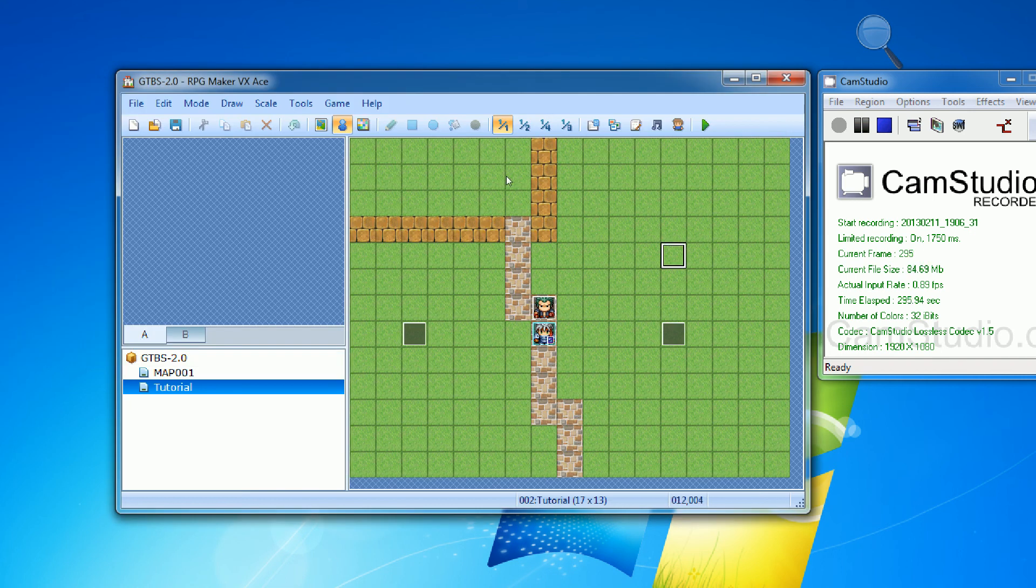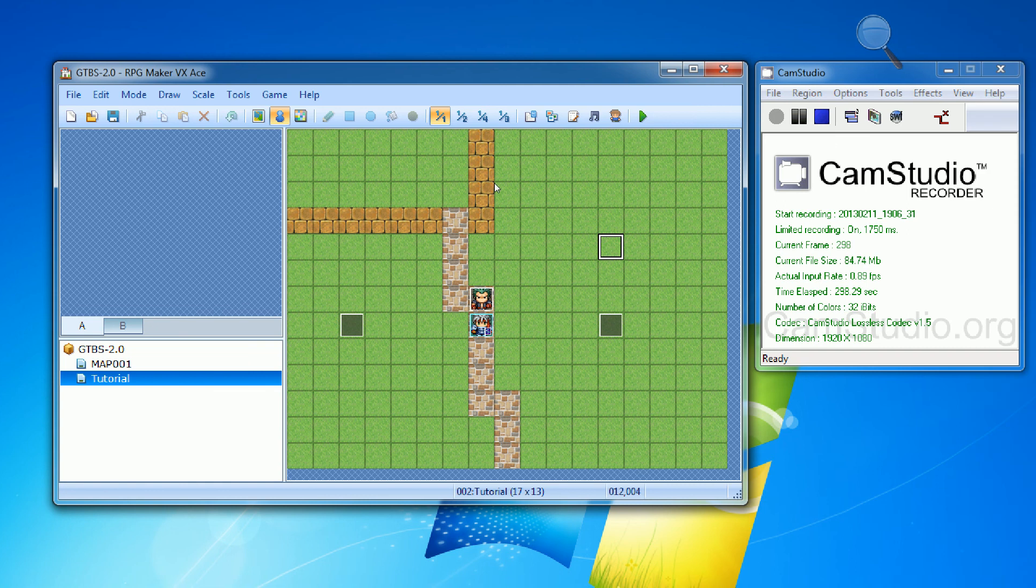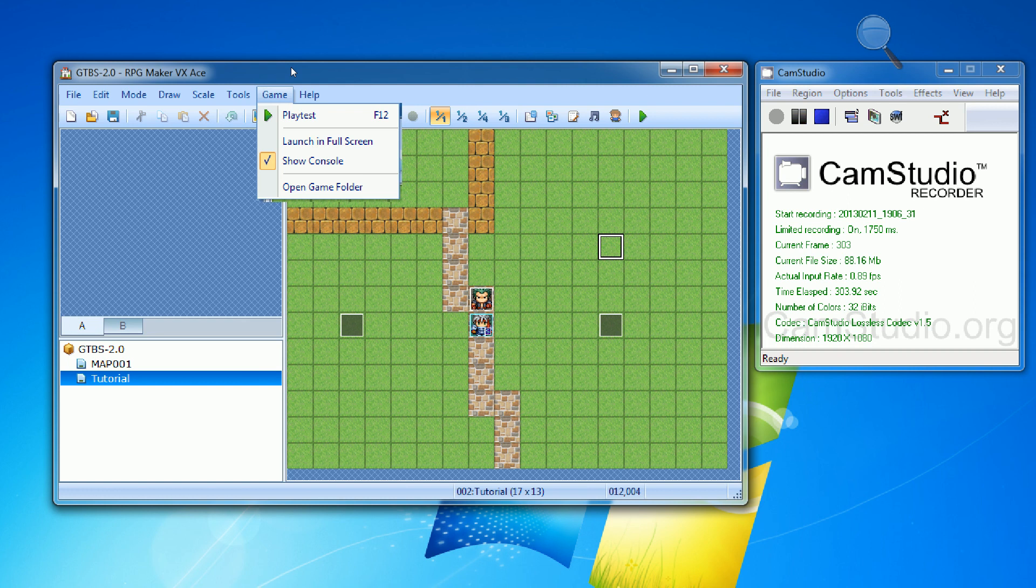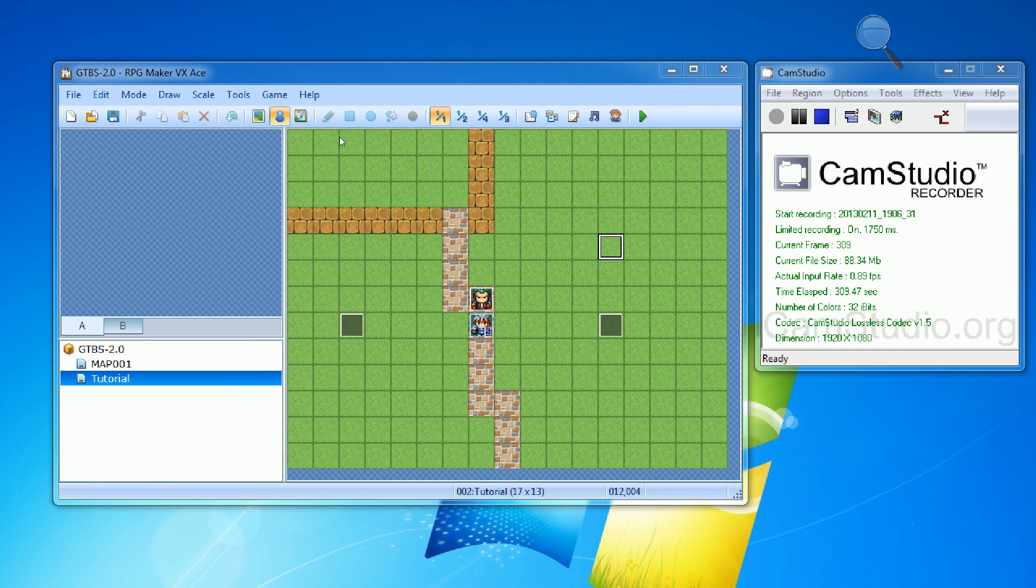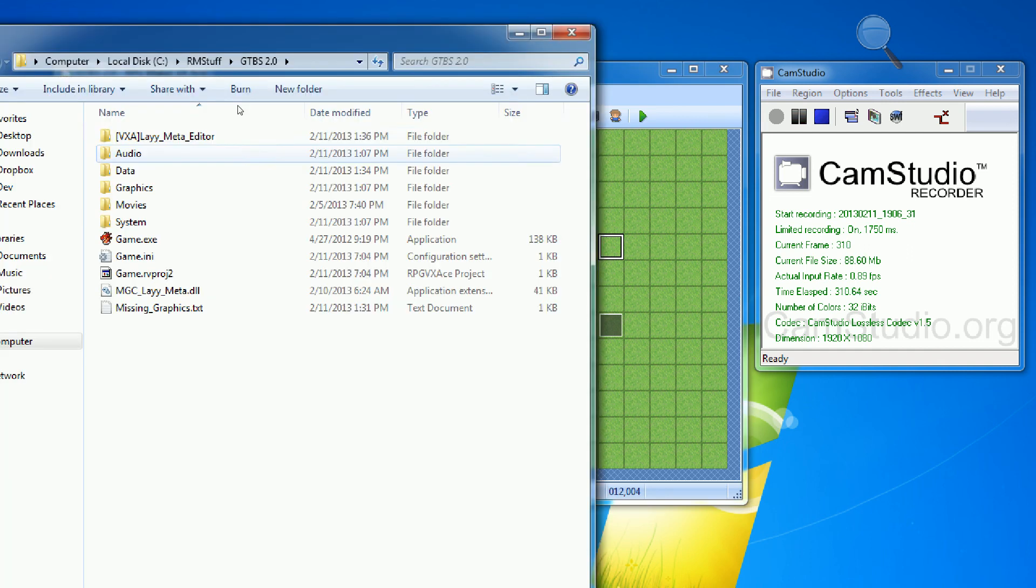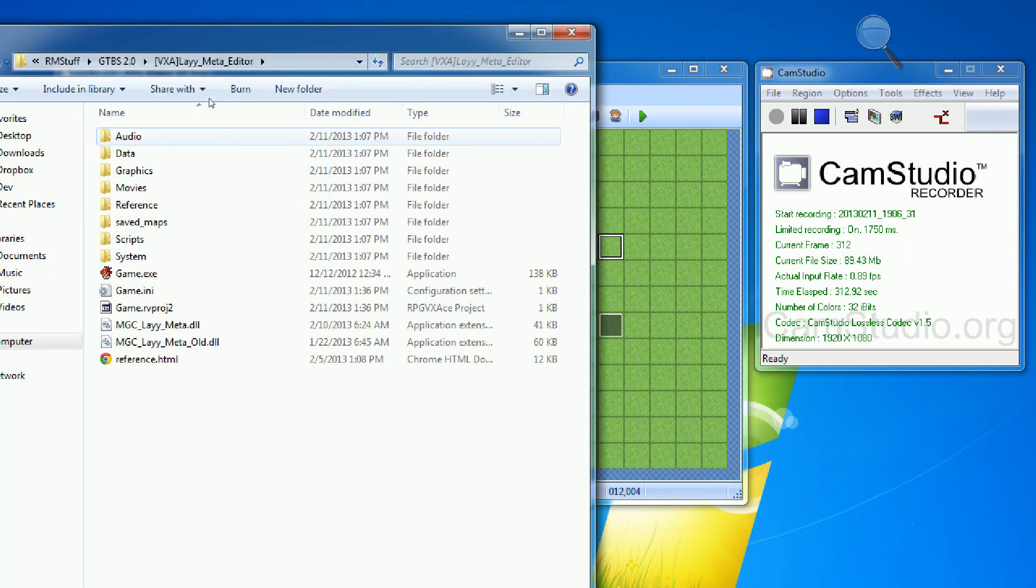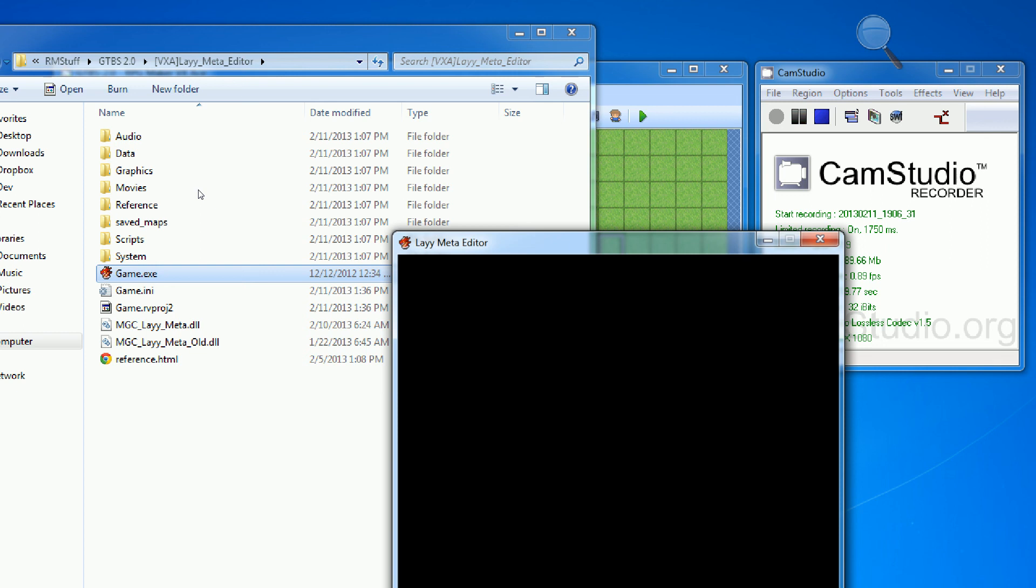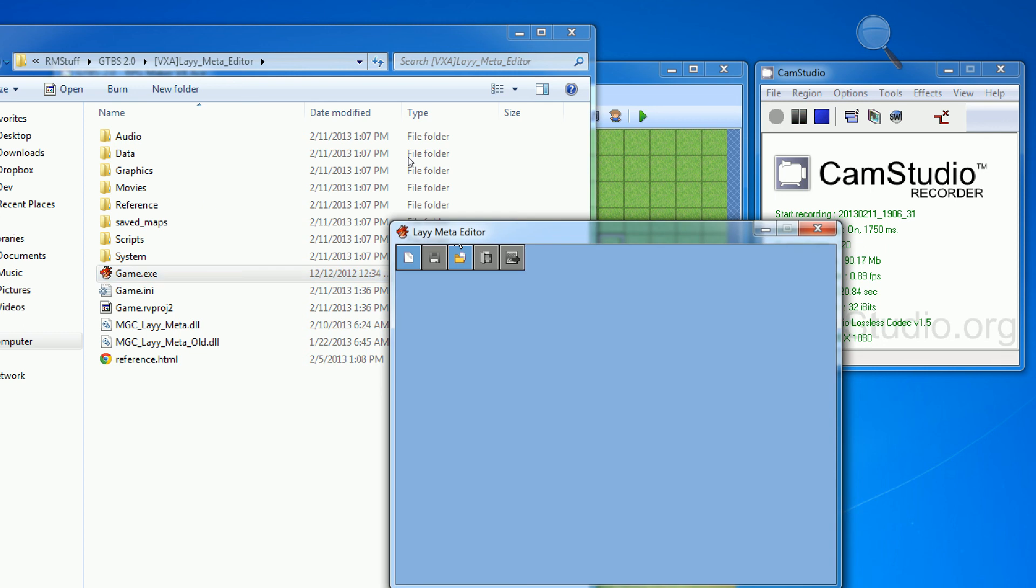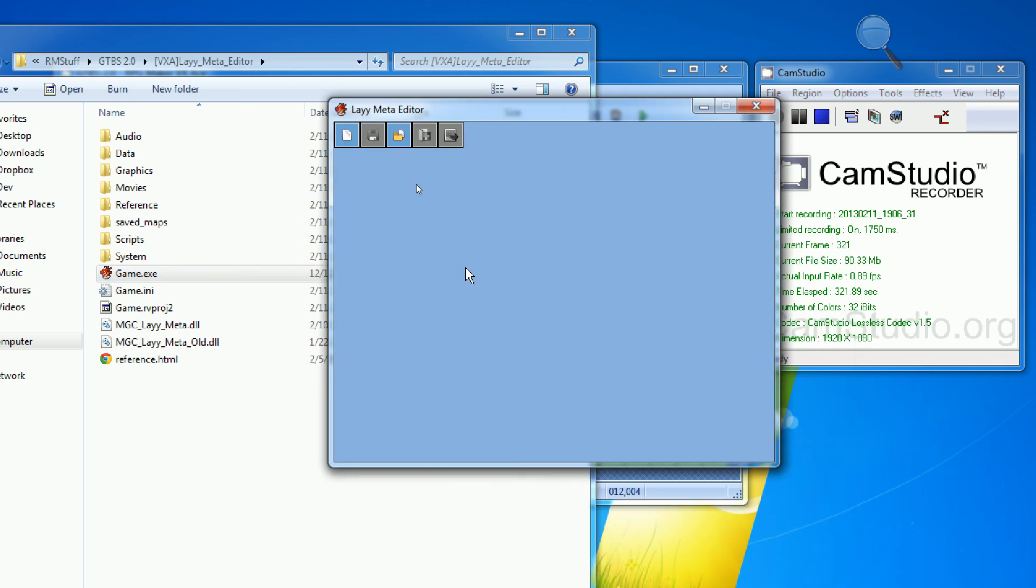And show you guys how to create a map through the lay meta editor, which is included in the download, which is going to be available here in probably about a half hour or so. So anyways, so what you do is you go into your project folder, and you say open game folder, and then you go to this VXA lay meta editor. Anyways, once you get inside of here, just run the game executable. And you'll be presented with this dialogue.